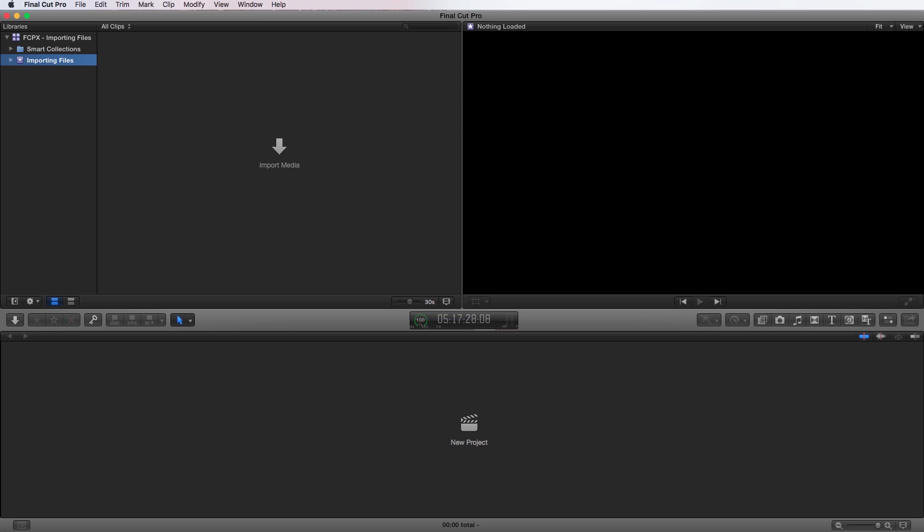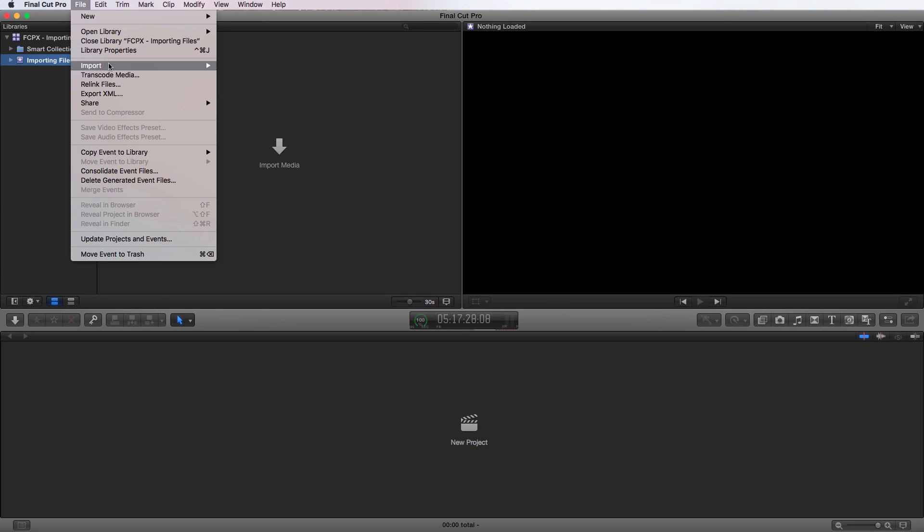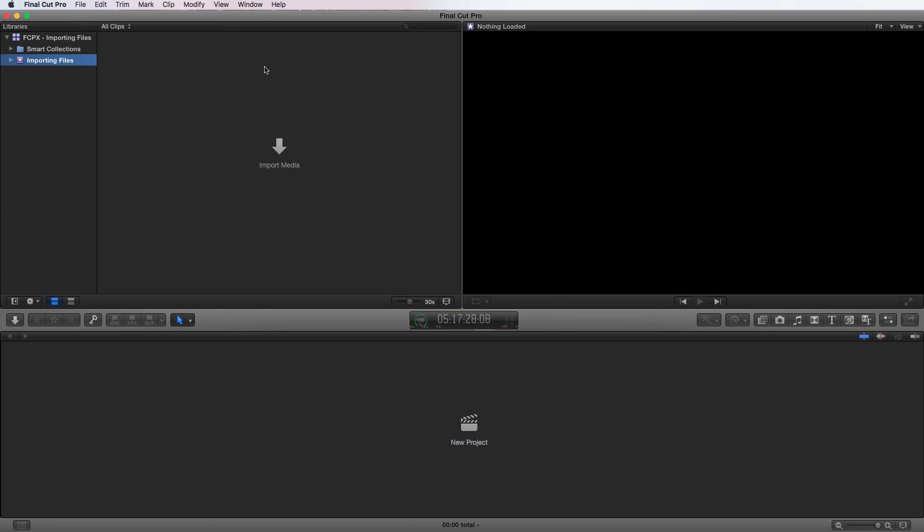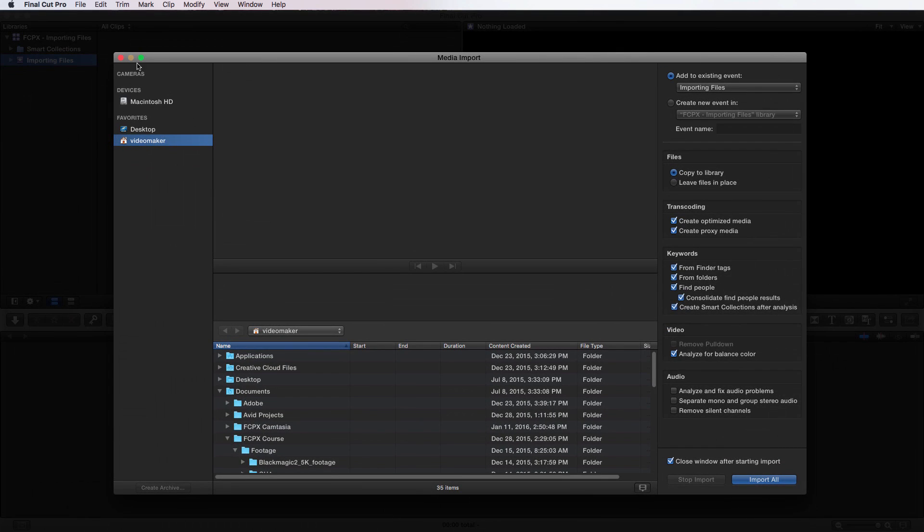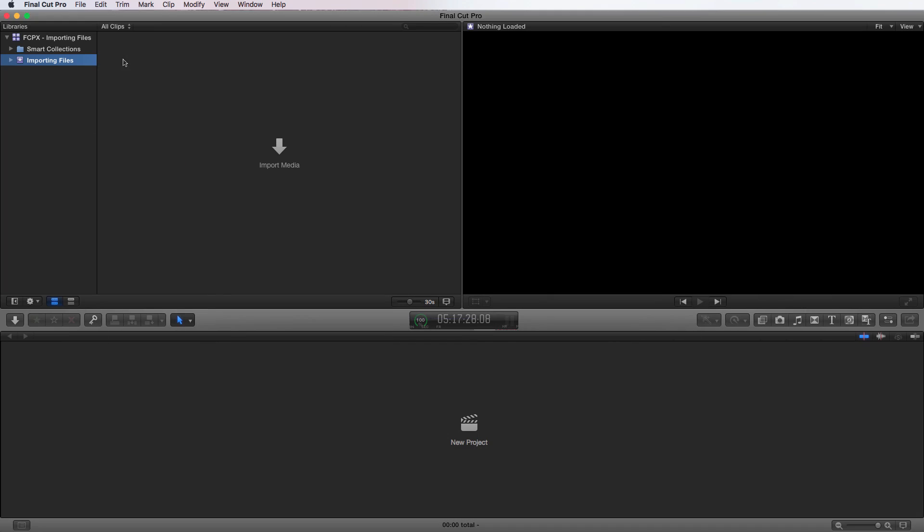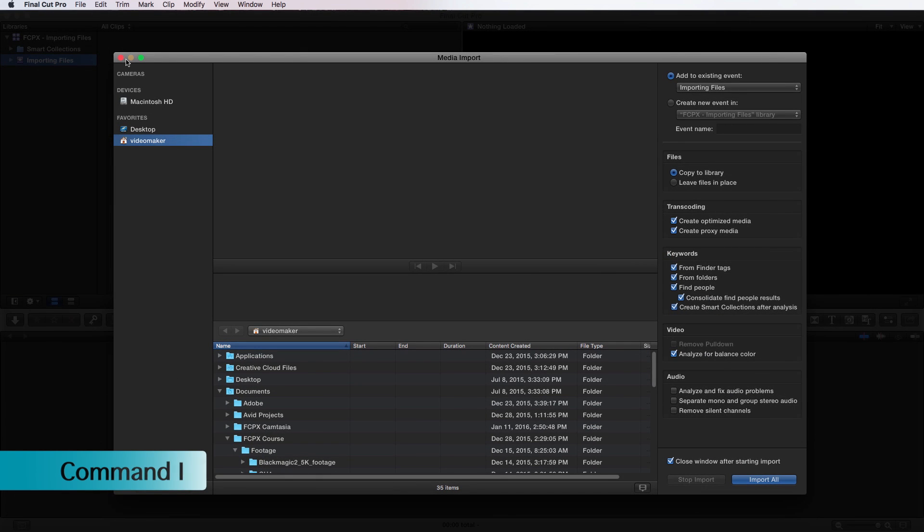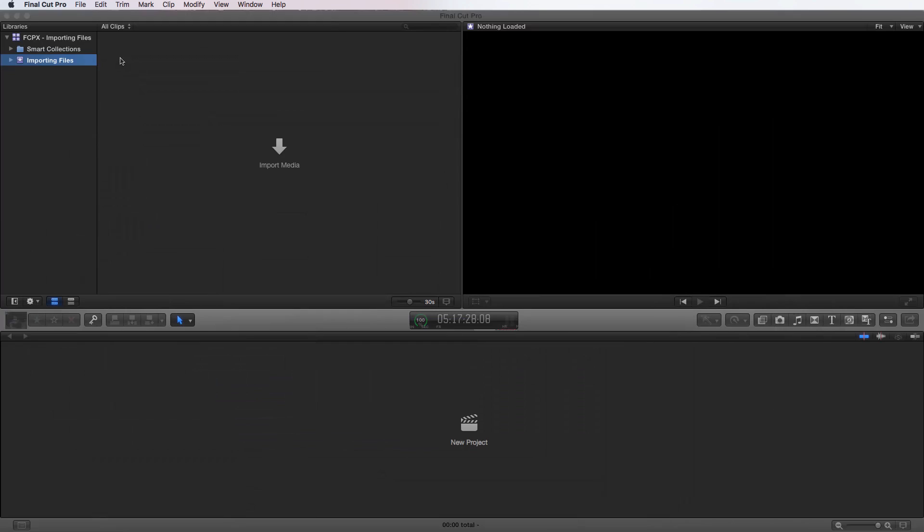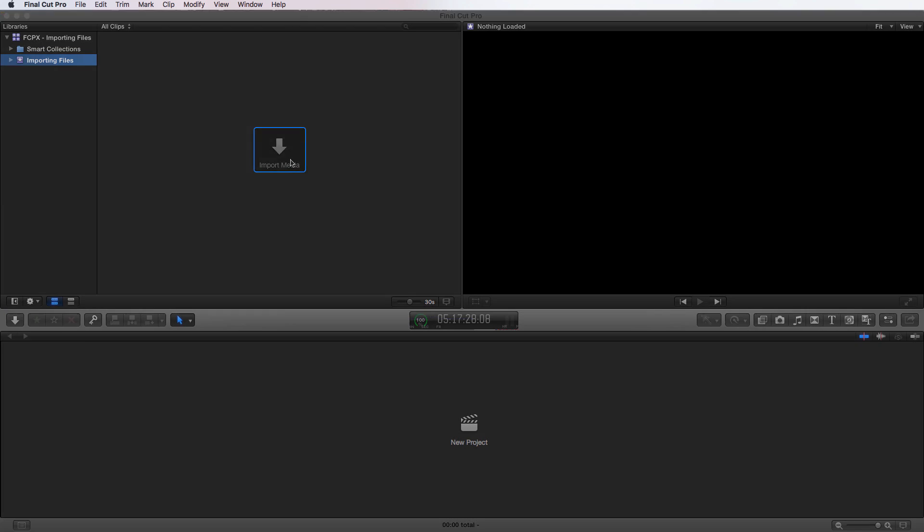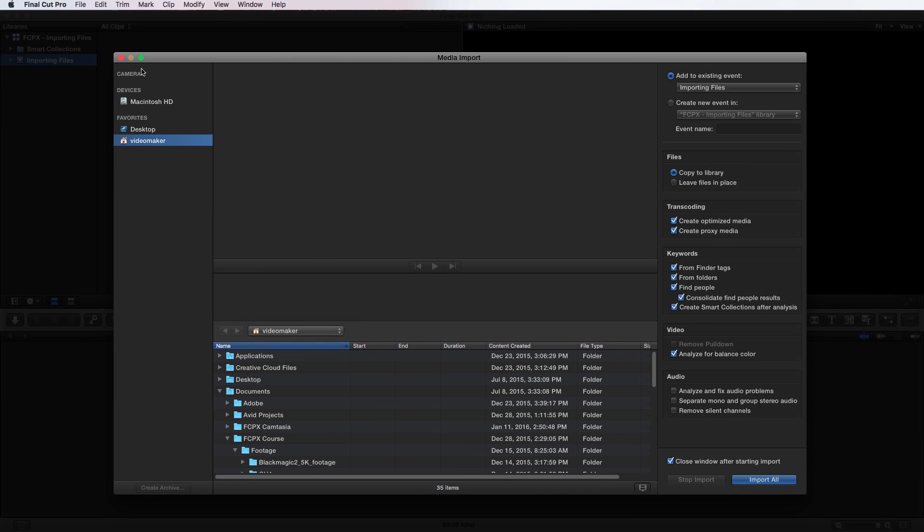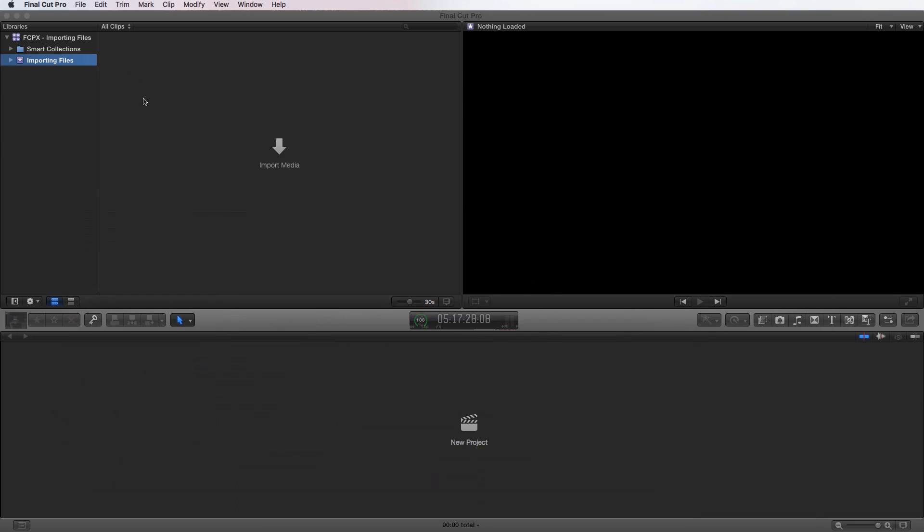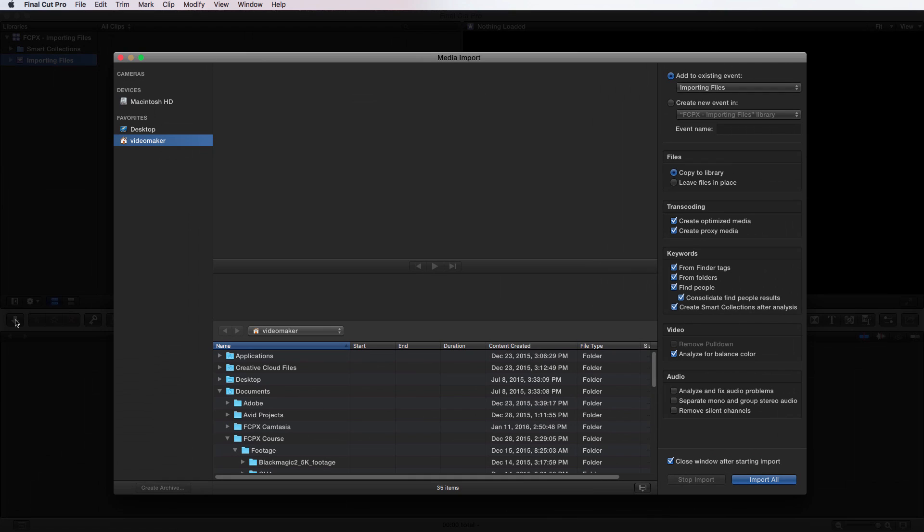First, we can go up to File, Import, Media, and it'll bring up the window. I can use the keyboard shortcut Command-I and it'll bring up the window. I can click on this Import Media button and it'll bring up the window. And then there's another button just over here, which is what it collapses into, the Import Media button as well, which is this down arrow. So if I click on that, it brings up the window.